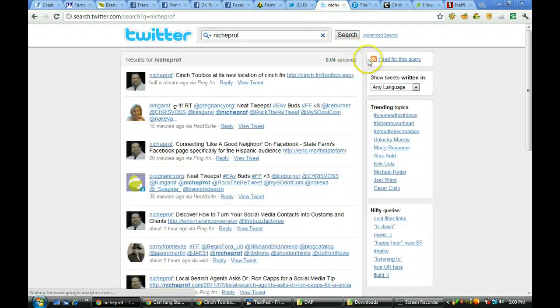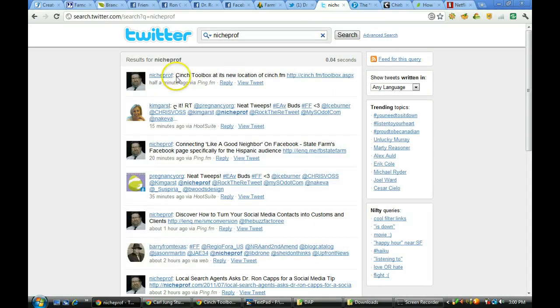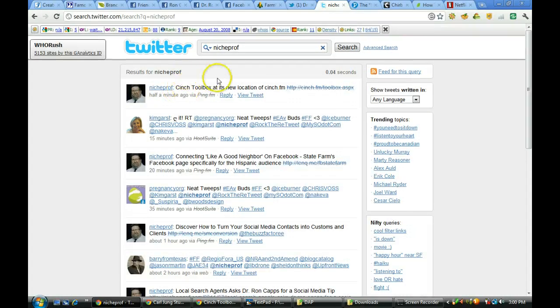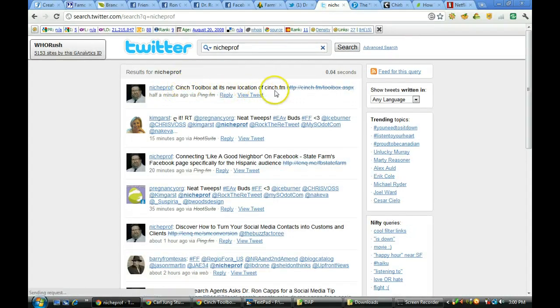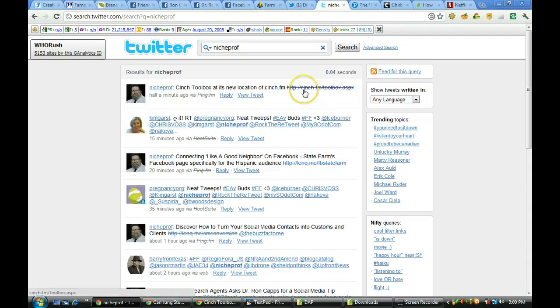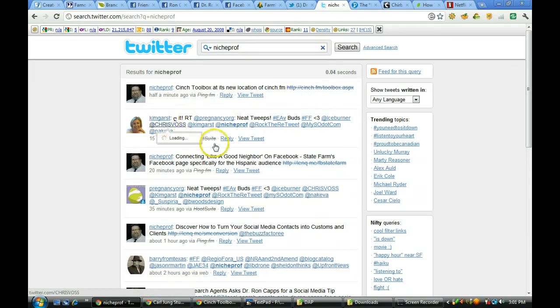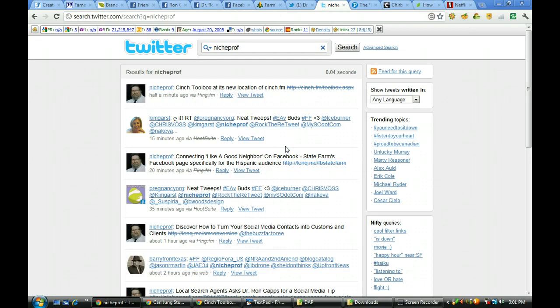And there it is: NitroProf, Cinch Toolbox at its new location of cinch.fm, and then a link to it. Kim Garst sharing some kind words there.